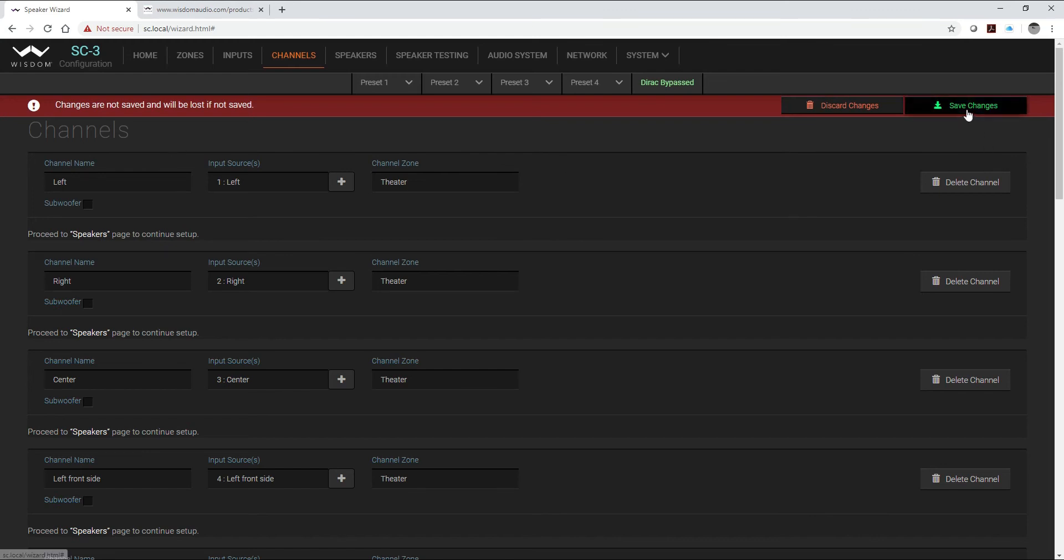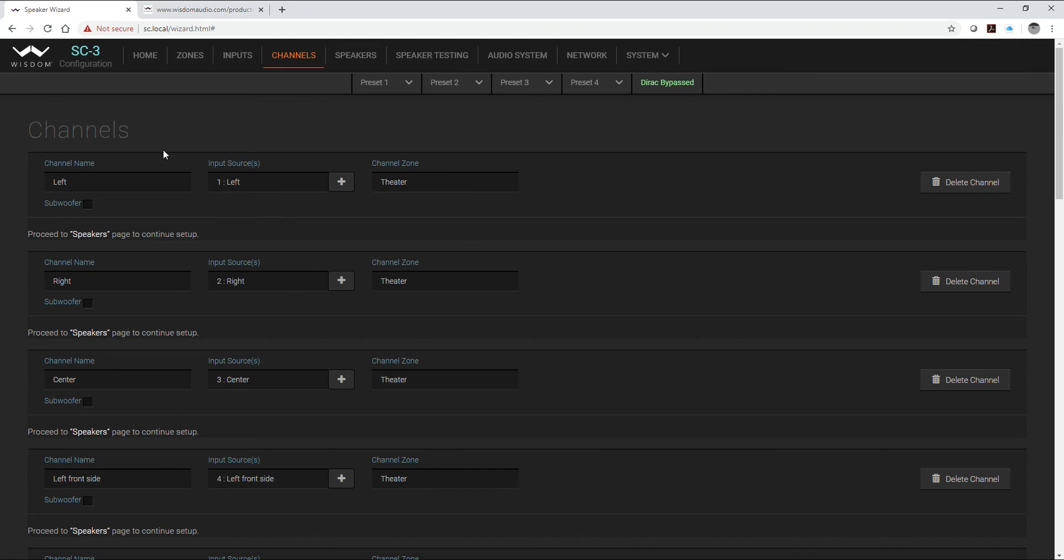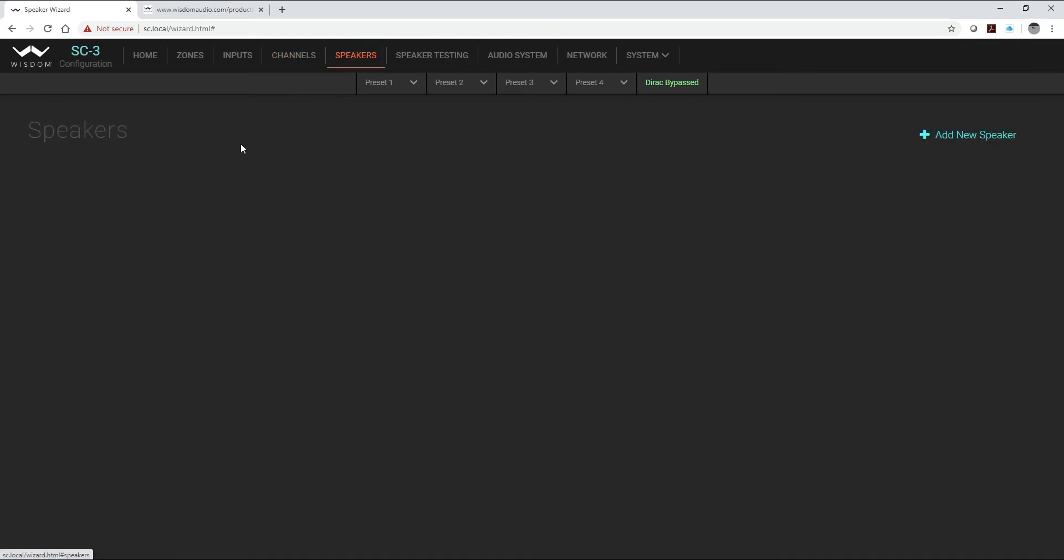Now we're going to save those changes and we're going to go ahead to speakers. Again I can do that from here or up top, either way gets me to my next one. So now as I mentioned before we set up our 16 channels but we have 17 speakers, so I'm going to add in all 17 of those speakers.